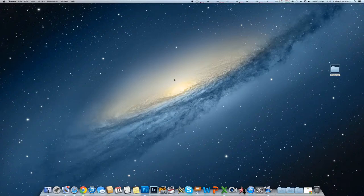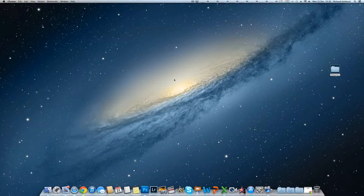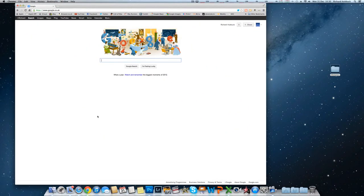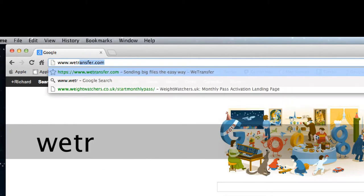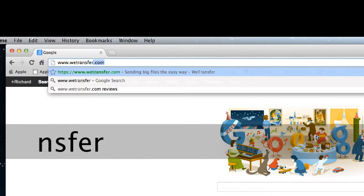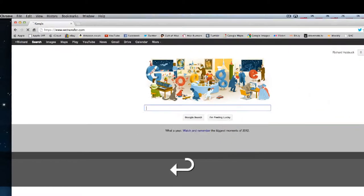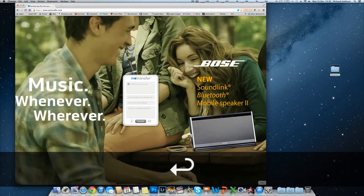Hello. What I'm going to show you how to do now is transfer a large number of files over to me so I can make your montage. What you need to do is go onto the internet, go to your internet browser, and in the address bar type www.wetransfer.com. It will take you to something like this.